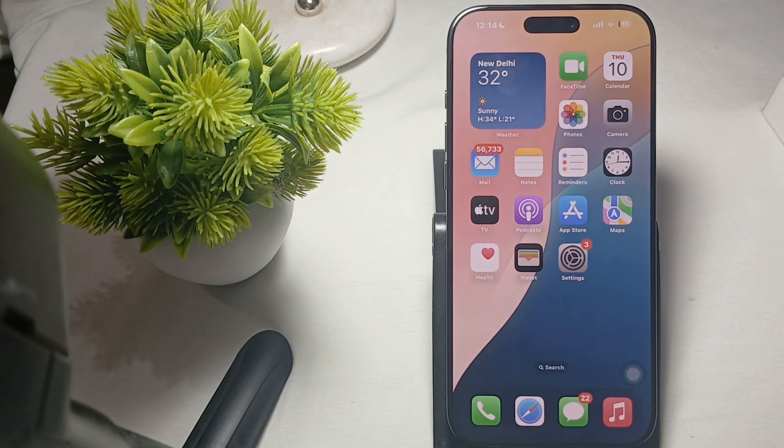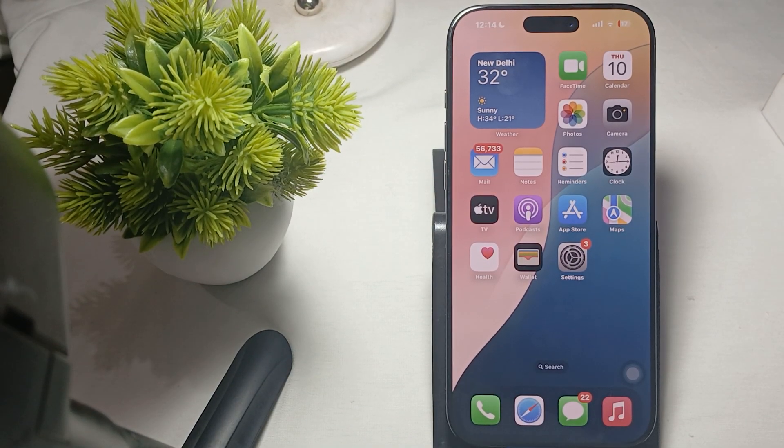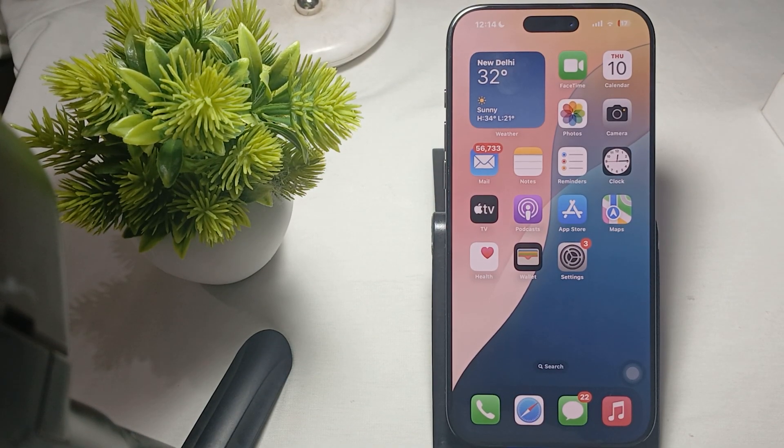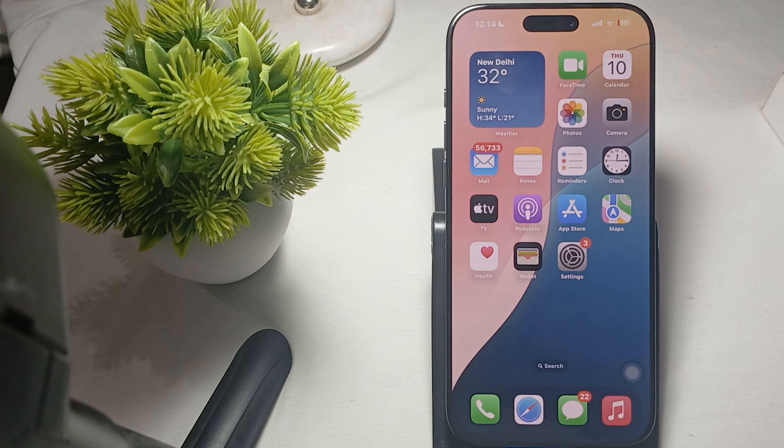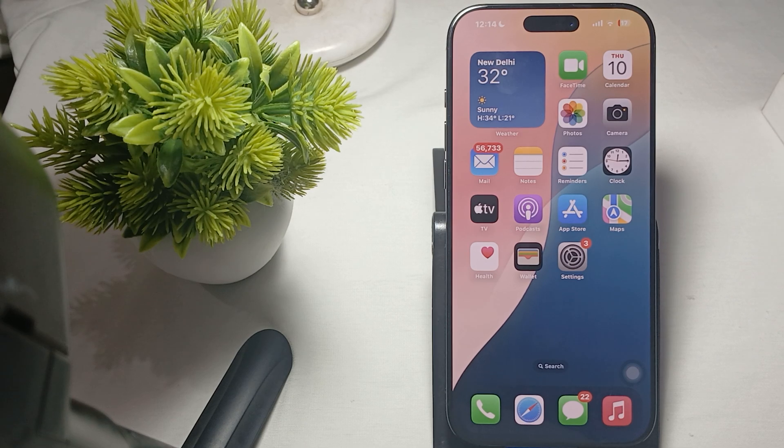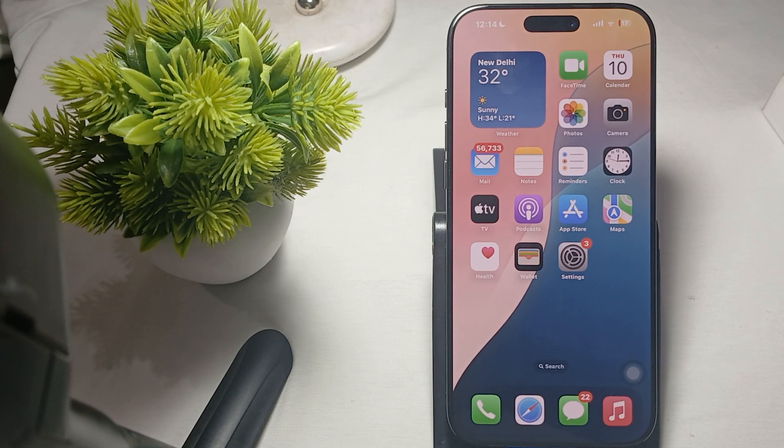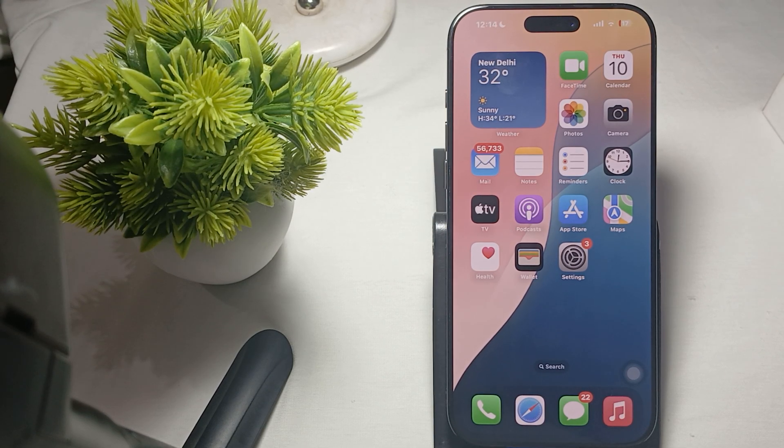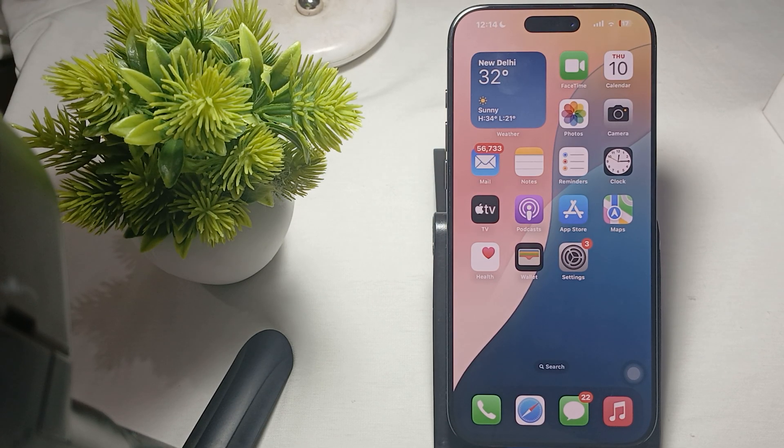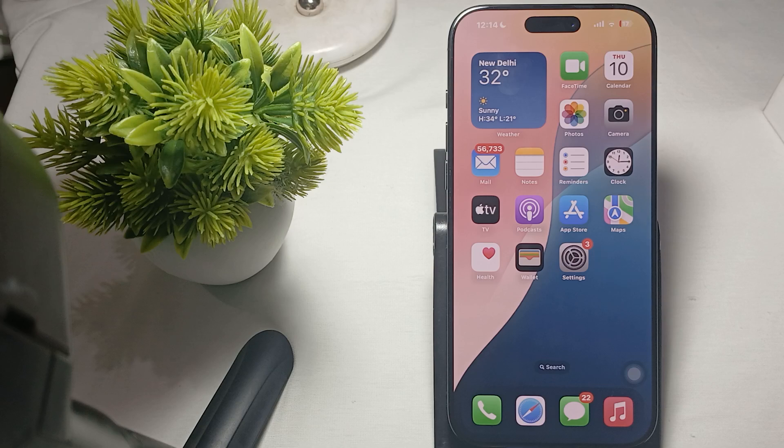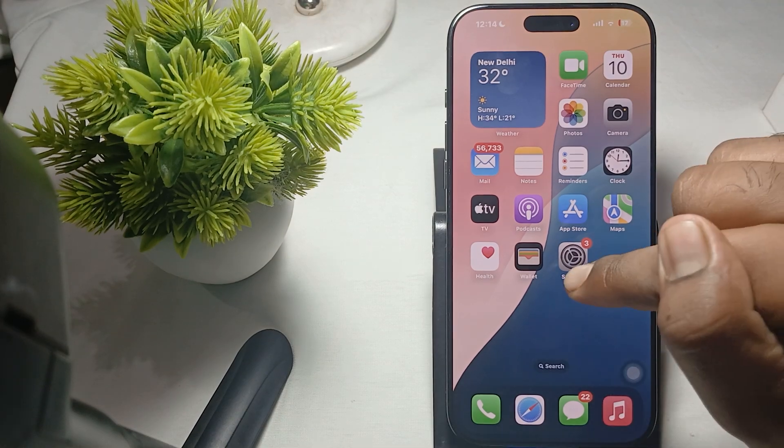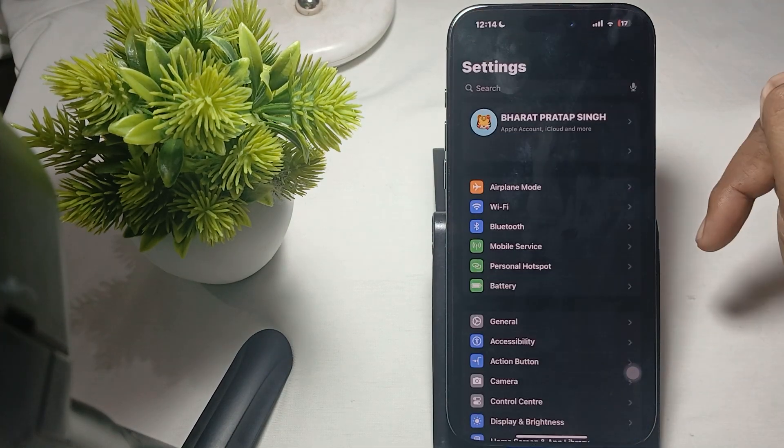Hi guys, welcome back to our YouTube channel. In this video, we will see how to turn off safe search in iPhone 16 Pro and Pro Max. To turn off the safe mode, you just